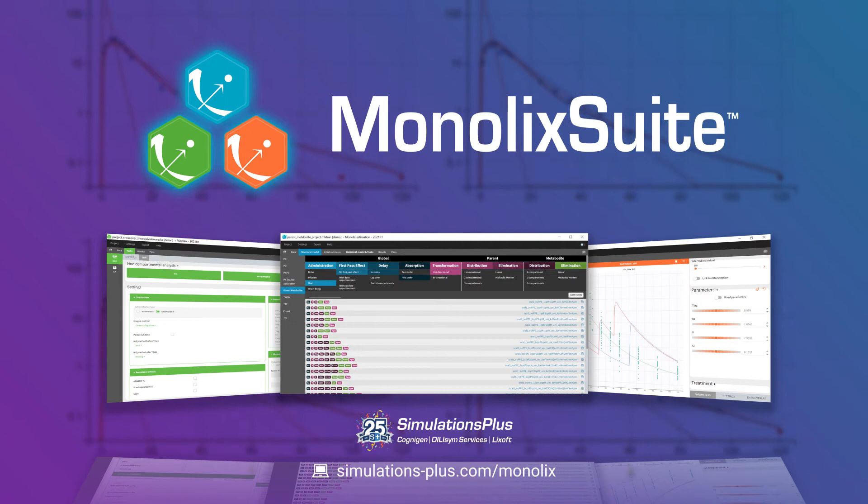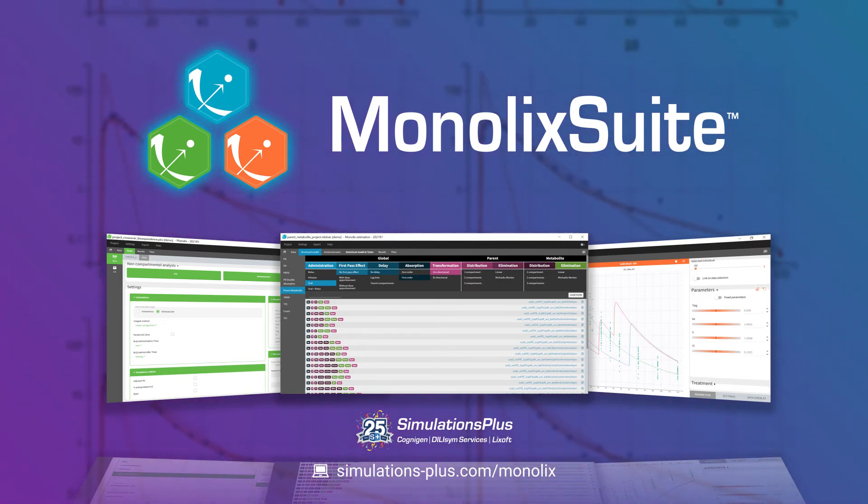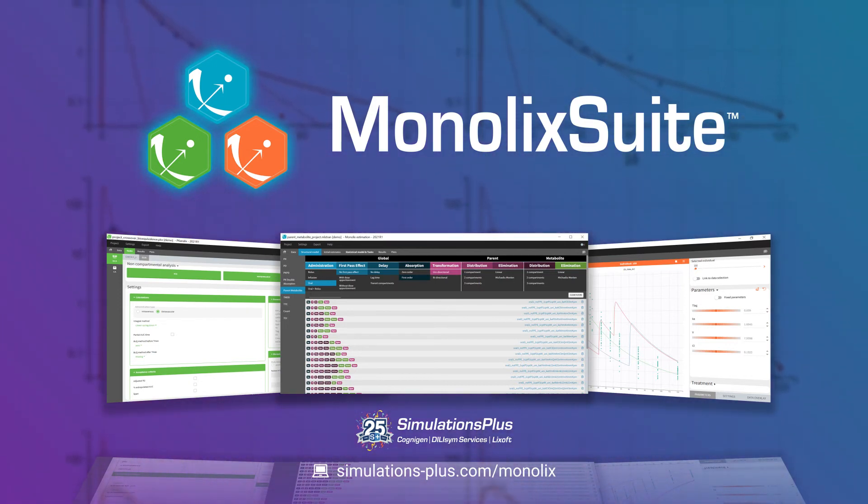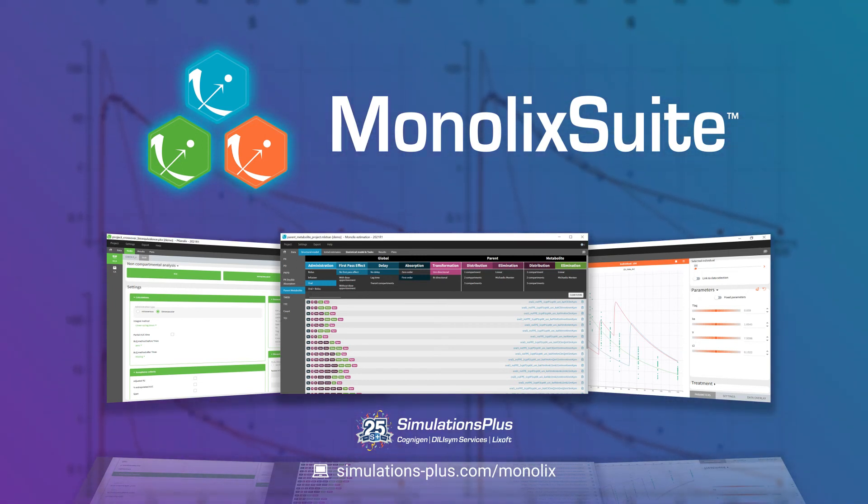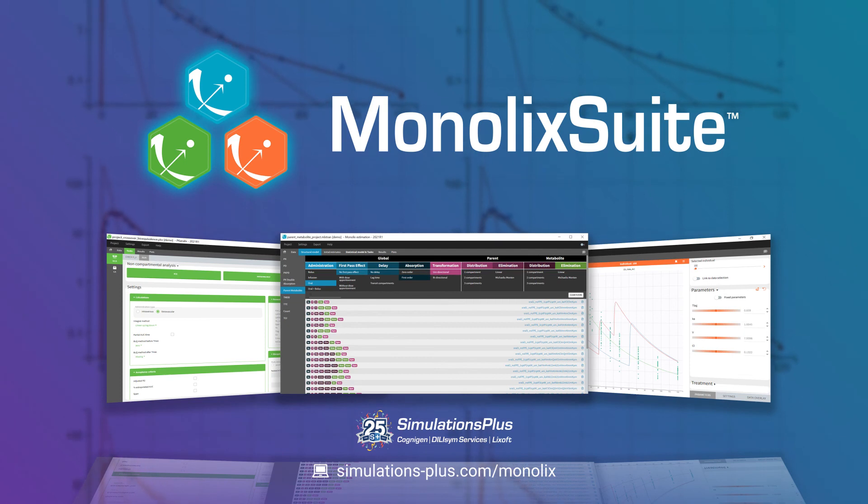Contact us today to save time and resources on your population PK model supporting internal research projects and regulatory interactions. Learn more at simulations-plus.com/monolix.